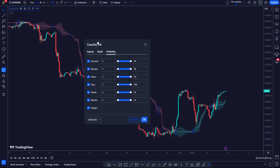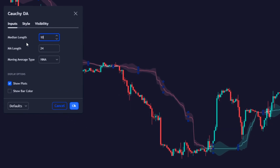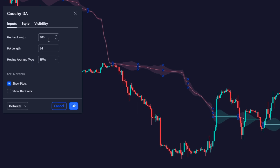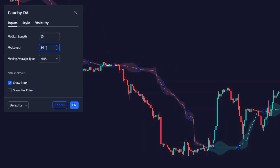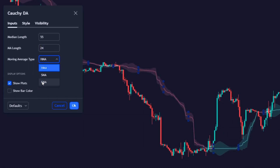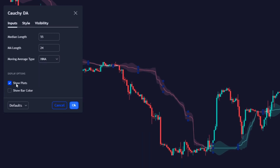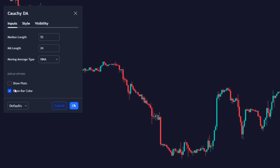In its parameters, we can control three main aspects of the indicator. The median length parameter determines the period for calculating the price mean. MAX length determines the length of the moving average used to calculate the band's parameter of the Cauchy Distribution. The AVG choice parameter allows the user to select the type of moving average to calculate the band. In the Display Options section, we can choose to show or hide the indicator, or if the bars are painted in the same color.